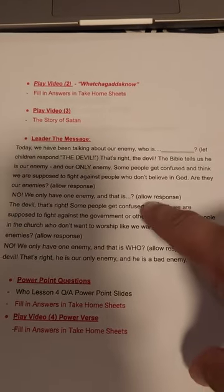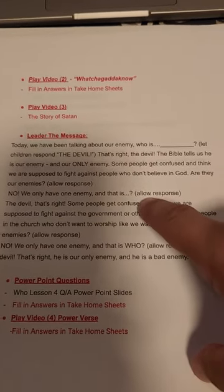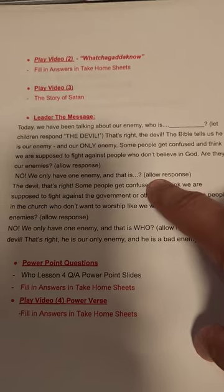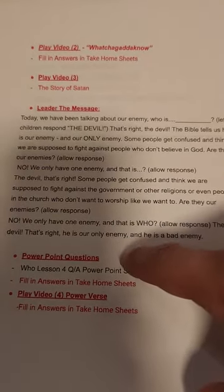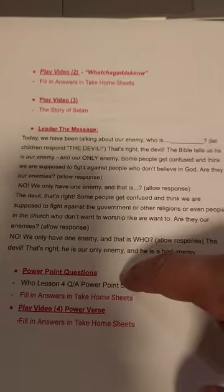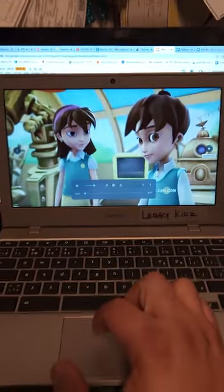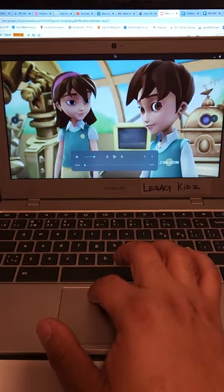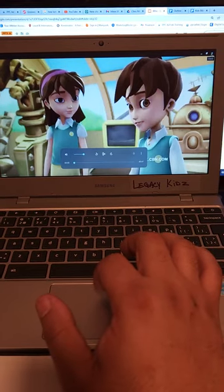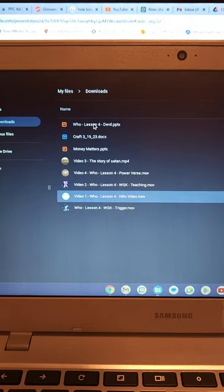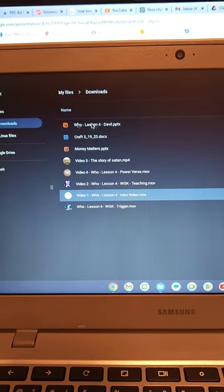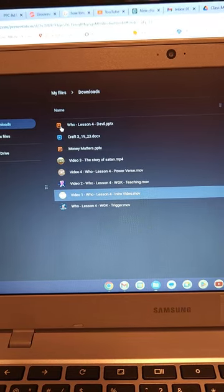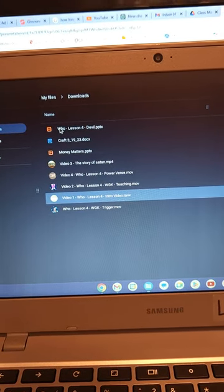After Video Three, go into the message — explain what you saw and engage with the kids. Then we go into the PowerPoint questions. Get back on the computer and exit the video. It's the second PowerPoint — I'll label it Q&A. Same thing: just double-click on it and it pops up.